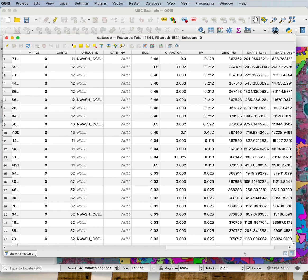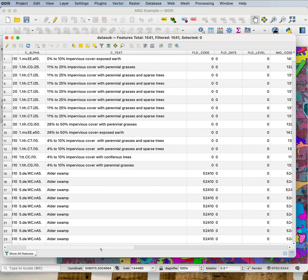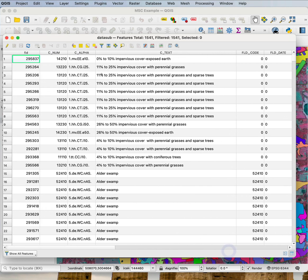Most of these columns I want to get rid of. I want to keep the ctext, calpha, and cnum, and of course the area ones at the end, but everything else in between I want to delete.